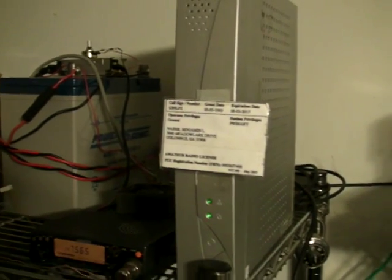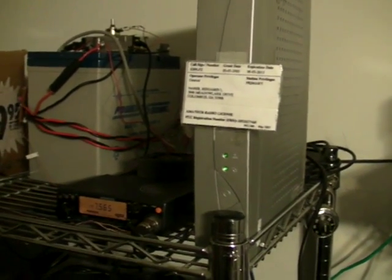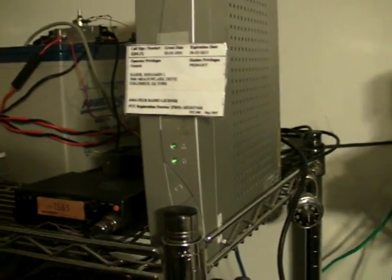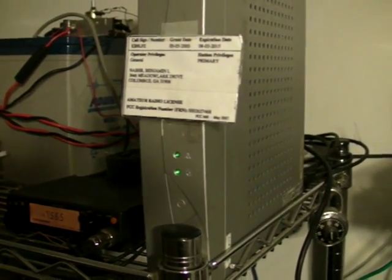I have here a Neoware ThinClient CA22, which has a 1000 megahertz processor, one gigahertz.